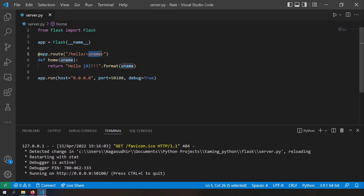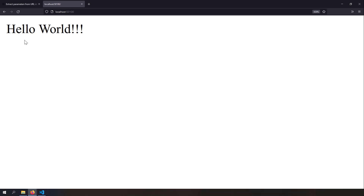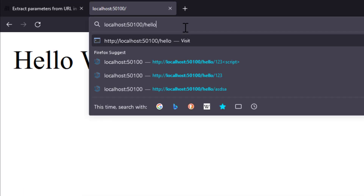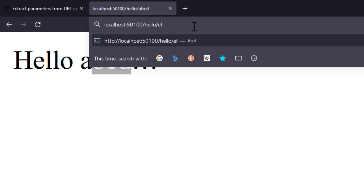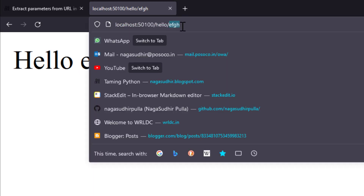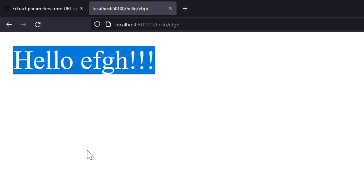The variable you have extracted in the route template should be defined in the function input parameters. I'll save it and go to localhost 1500 slash hello slash ABCD — and here you can see hello ABCD. Writing efgh gives hello efgh, so I'm extracting the parameters from the URL and using them in my function.